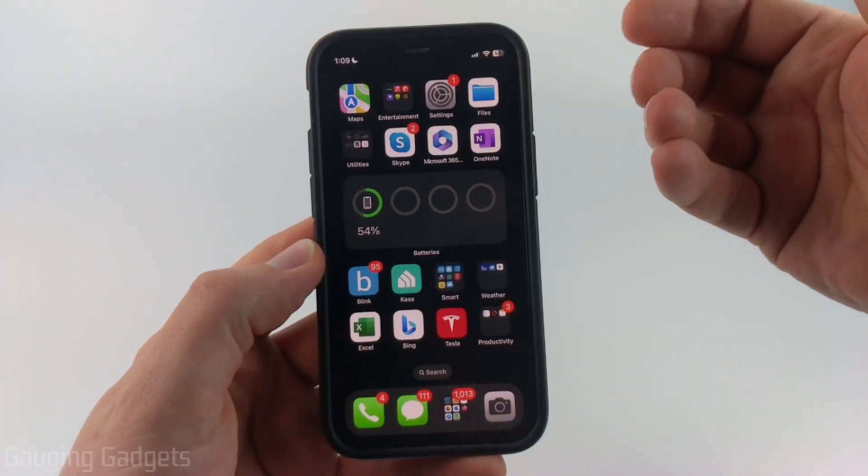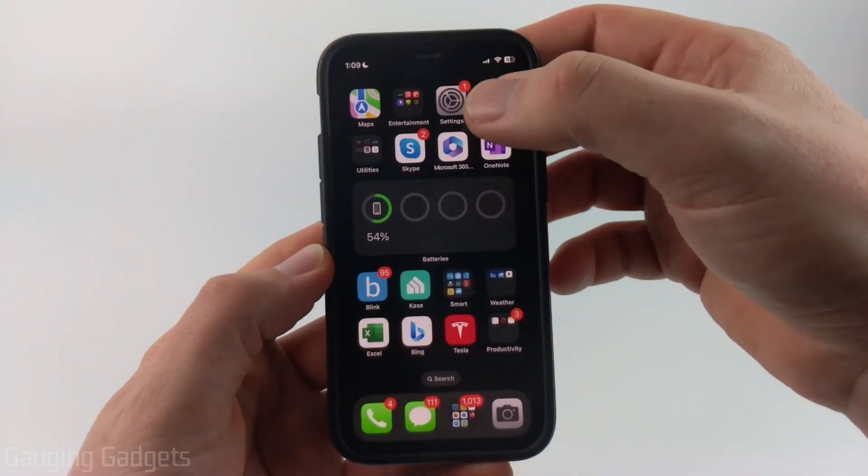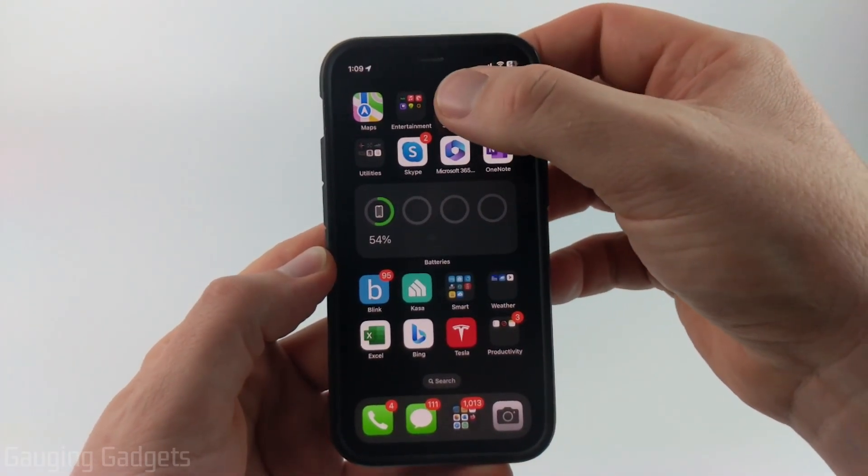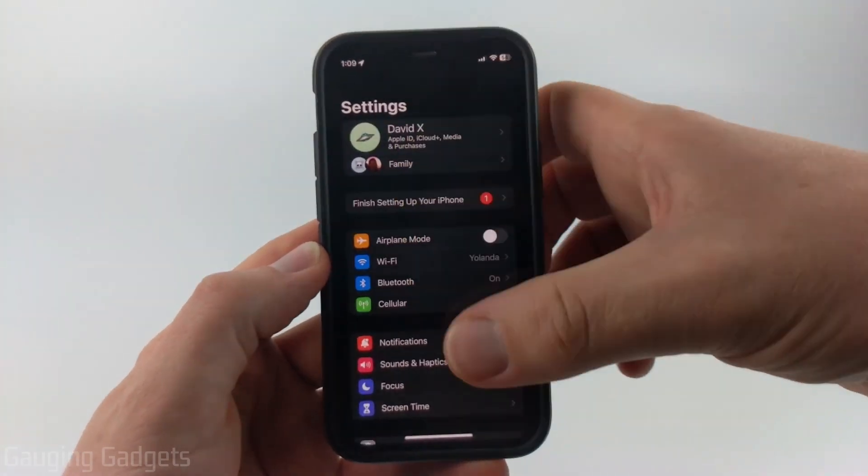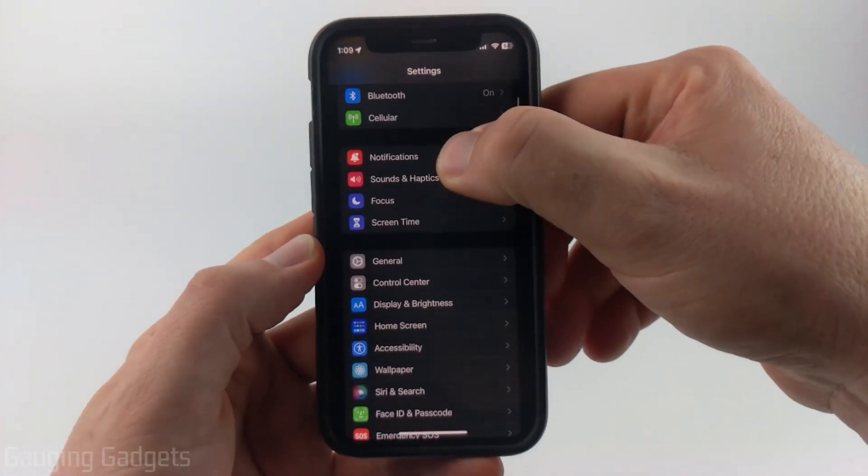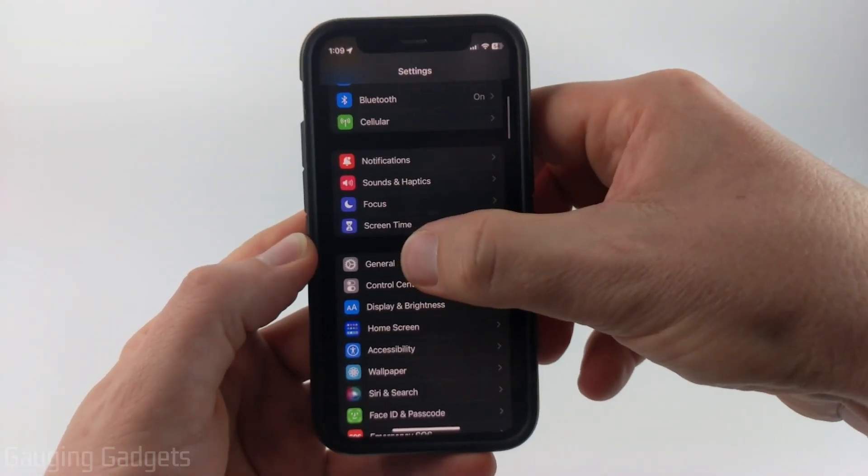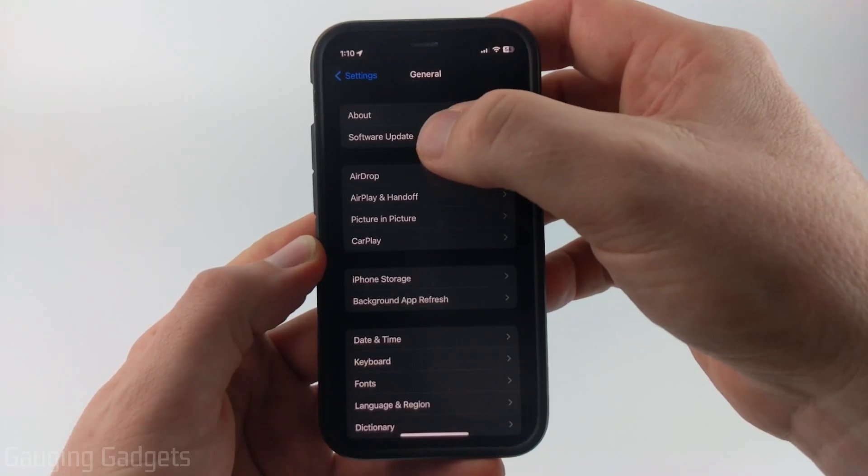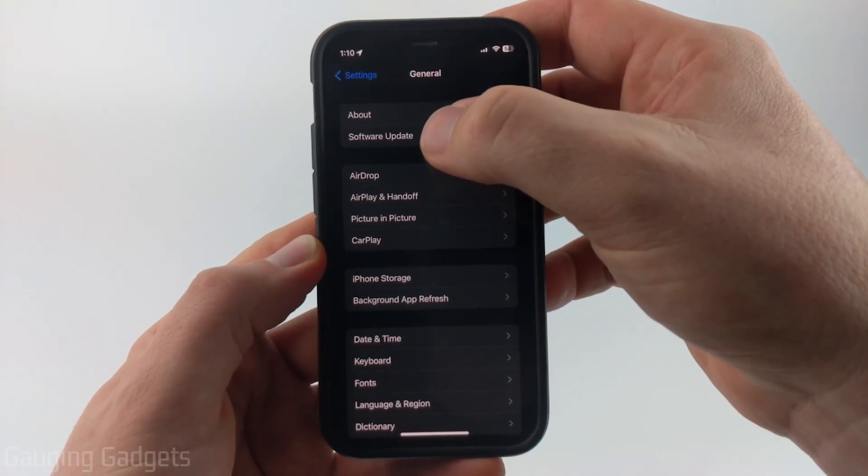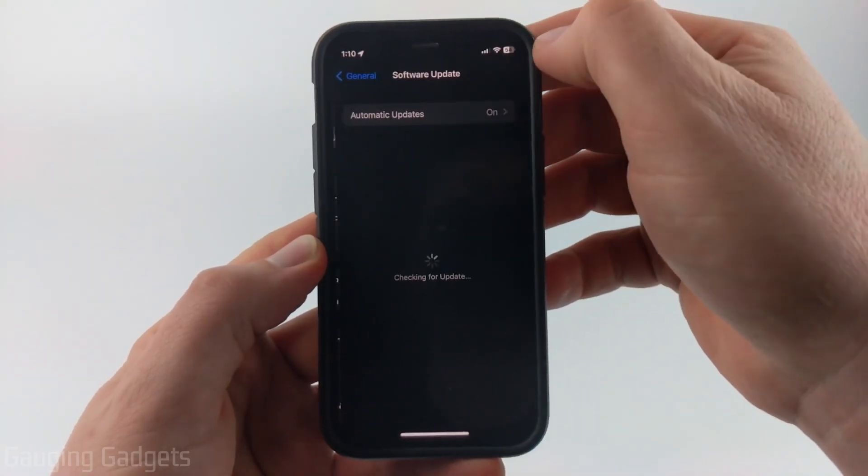To install iOS 17, the first thing we need to do is simply open up the settings on our iPhone, then scroll down and select General. Once in General, near the top, you'll see Software Update. Go ahead and select that.